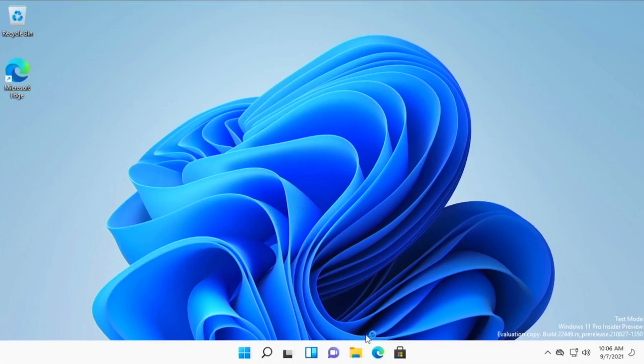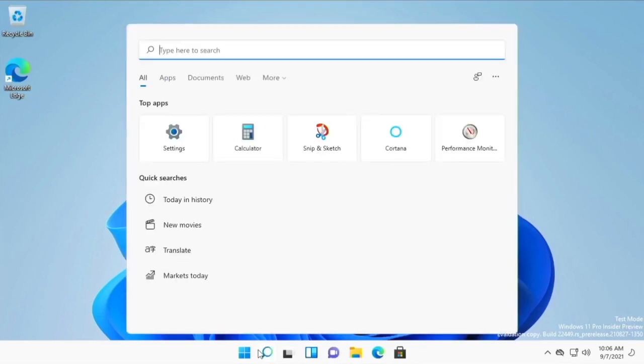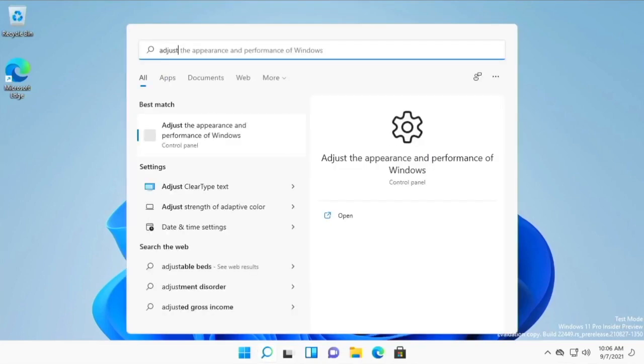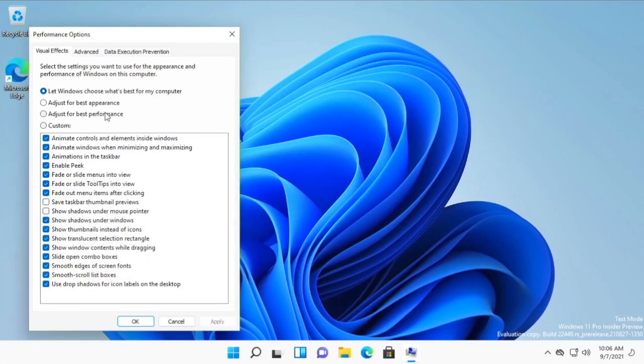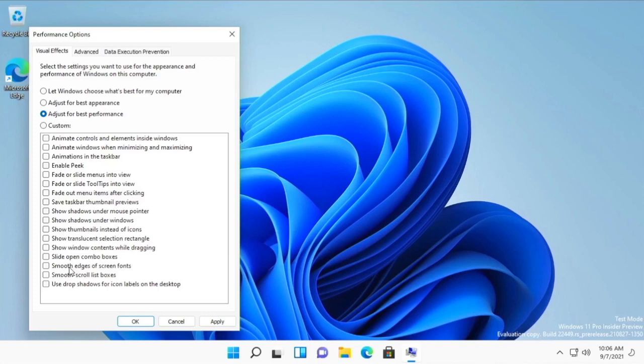So what you have to do is go to the search box and type 'adjust' and you should see 'adjust the appearance and performance of Windows'. Just click on that. Then you go to adjust for best performance and if you'd like you can do smooth edges of screen fonts right here.